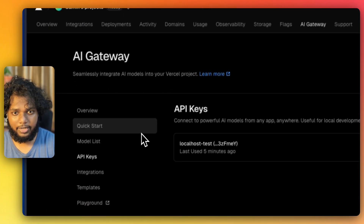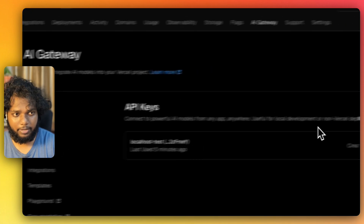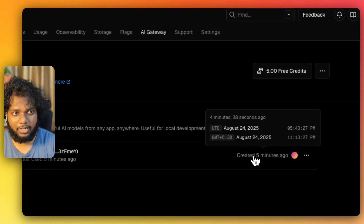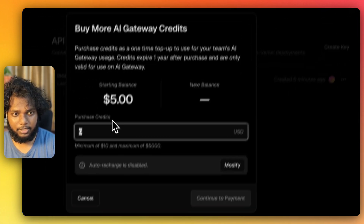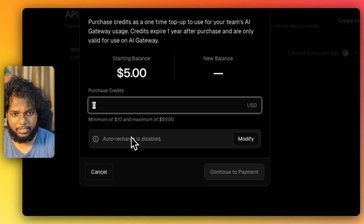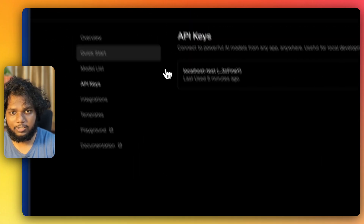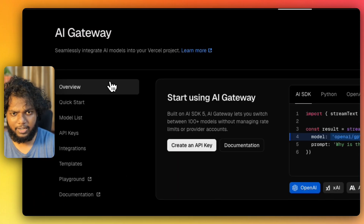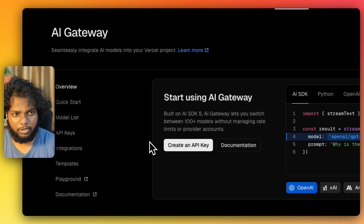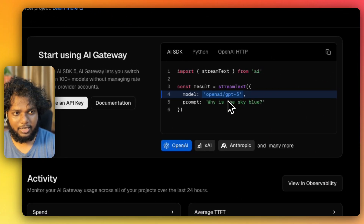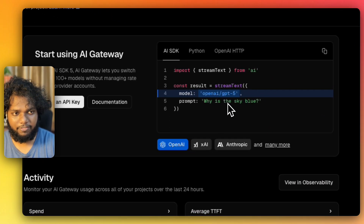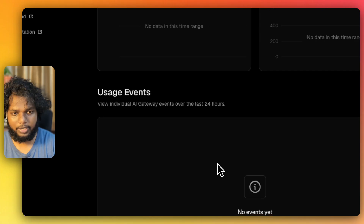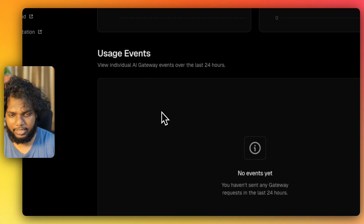Here you can see your API keys and your users as well. You can purchase credits — you get around five dollars for free. You can see how to use different models; you need to provide the model name in the UI. Let's understand the code as well.